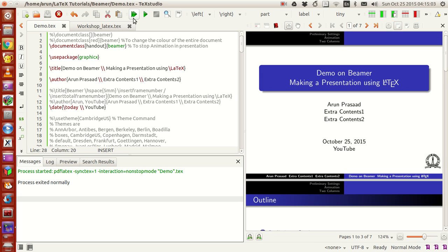Hello guys, my name is Arun and welcome to my channel. This series is a series of tutorials on LaTeX programming. In today's tutorial we'll be looking at a very interesting concept that will be useful for making presentations in LaTeX.